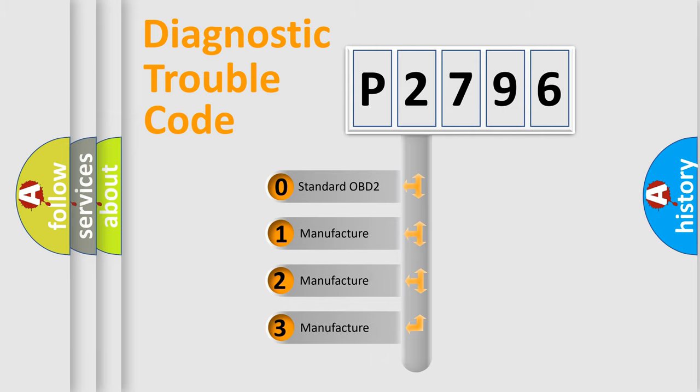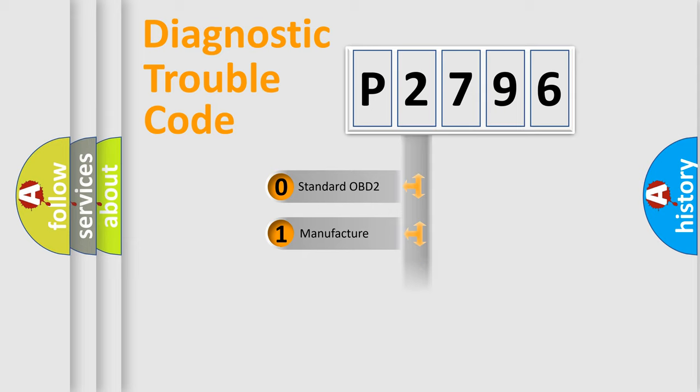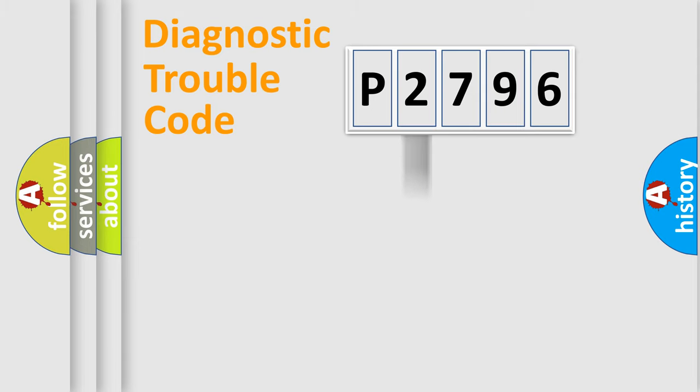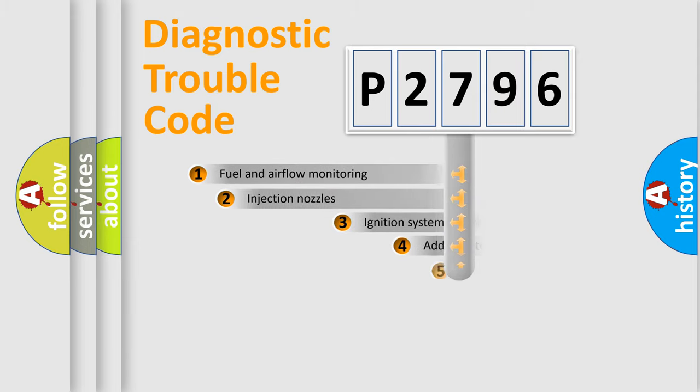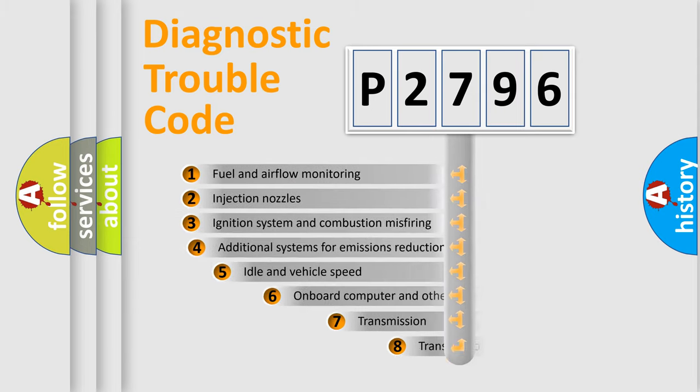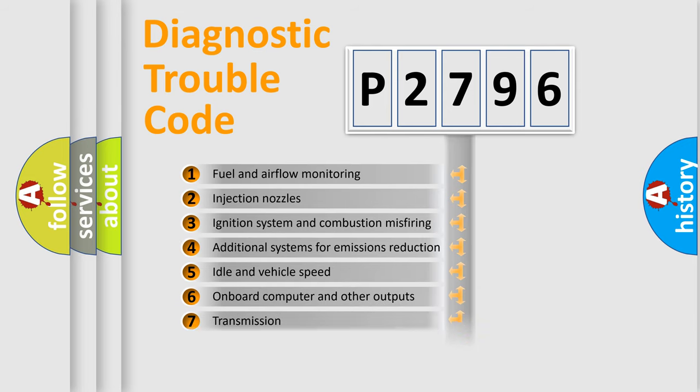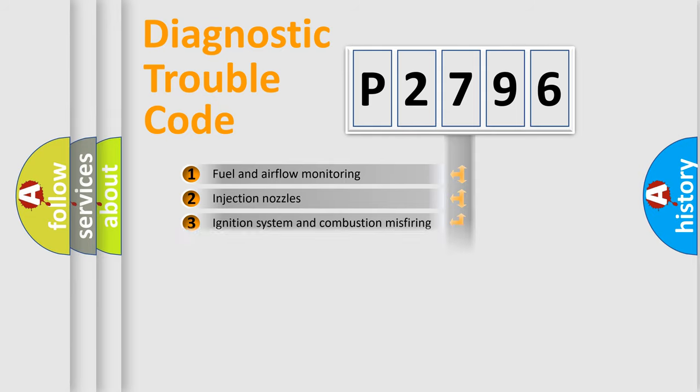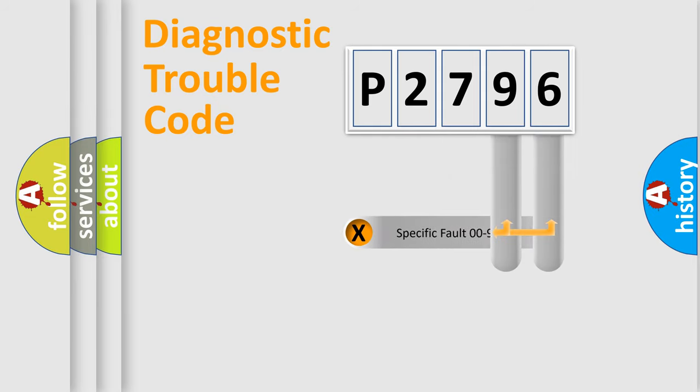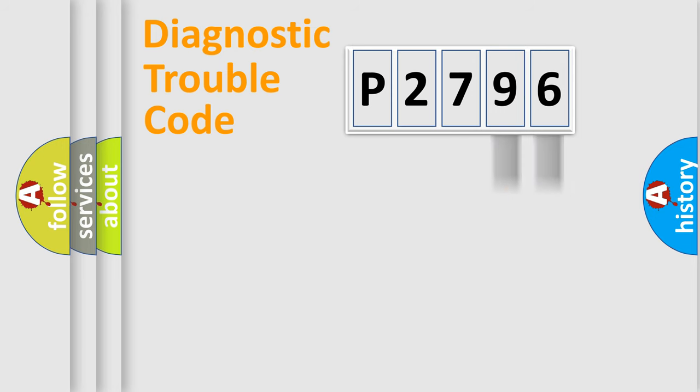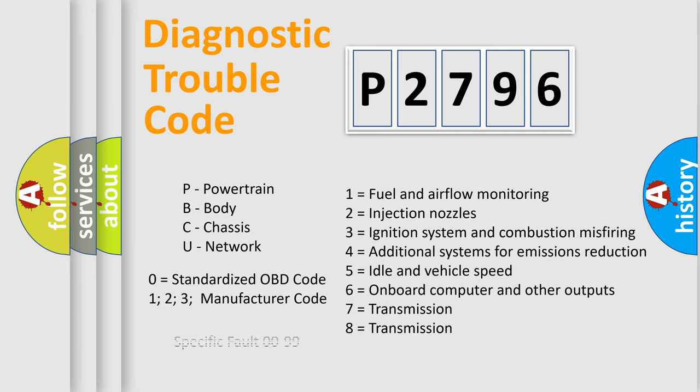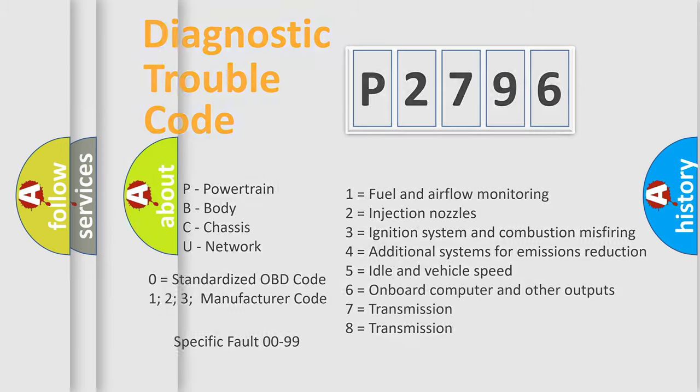If the second character is expressed as zero, it is a standardized error. In the case of numbers 1, 2, 3, it is a more prestigious expression of the car-specific error. The third character specifies a subset of errors. The distribution shown is valid only for the standardized DTC code. Only the last two characters define the specific fault of the group. Let's not forget that such a division is valid only if the other character code is expressed by the number zero.